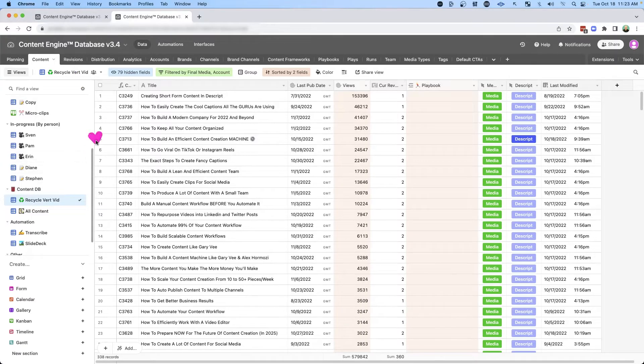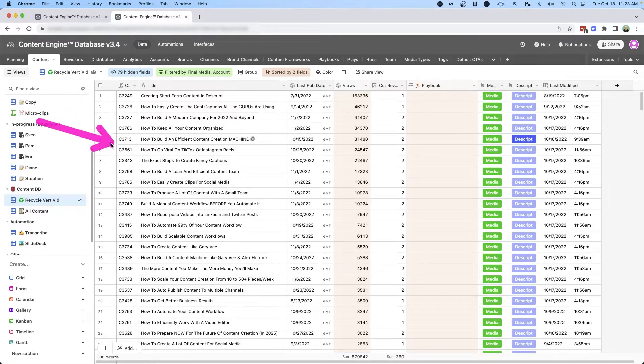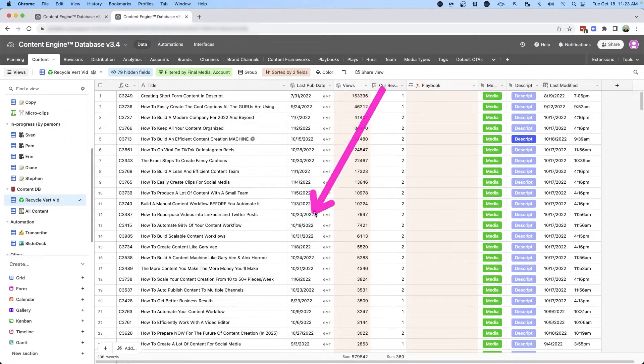In this example, I'm going to show you how I improve my TikToks and then repost them for better performance. So in my content tab, I can come down to my content database where I can recycle vertical videos. Right now I'm looking at a bunch of my TikToks that were recently published at various dates.